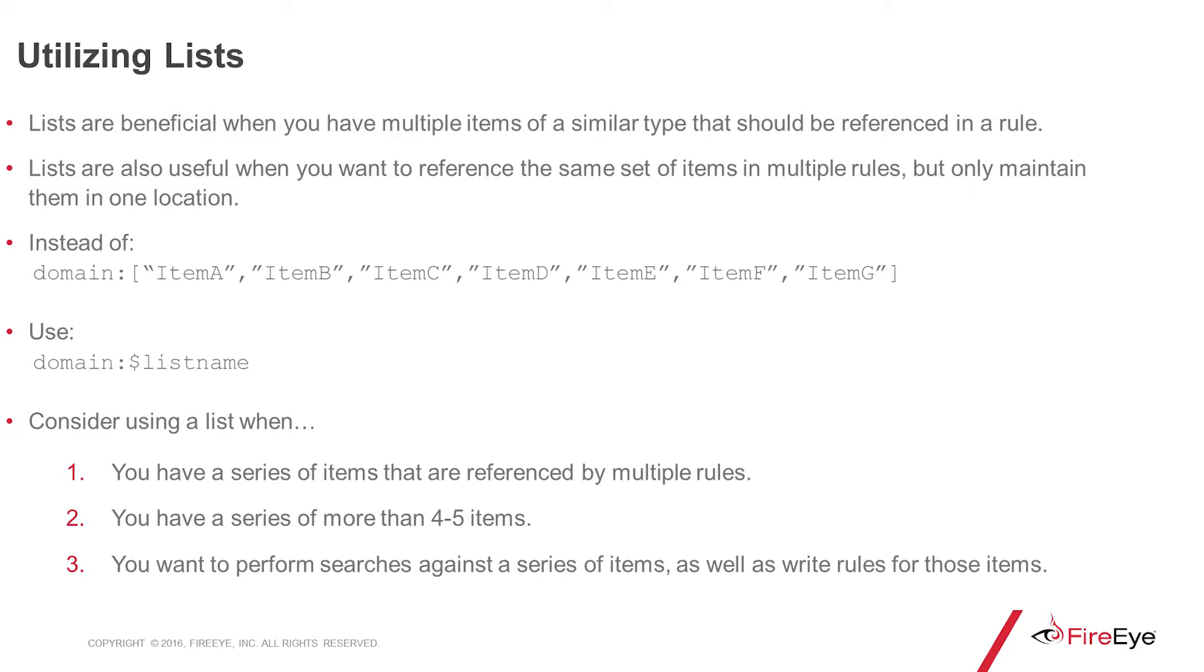You may want to consider using lists when you have a series of items that are referenced across multiple rules, the list exceeds more than four to five items, and you want to perform searches against a series of items as well as write rules for those items.